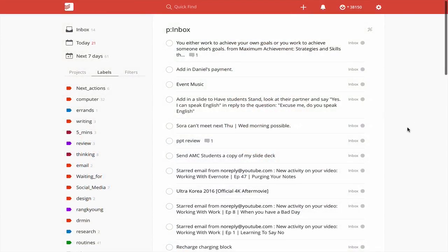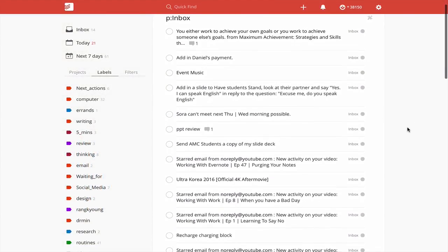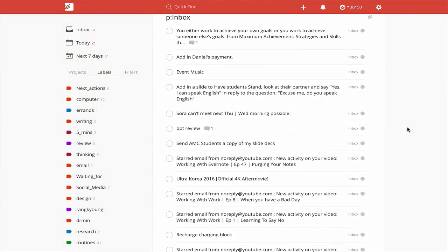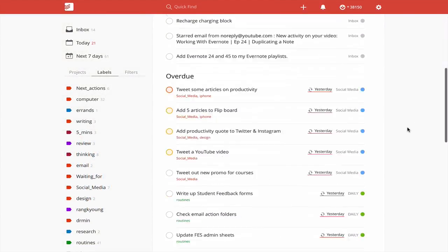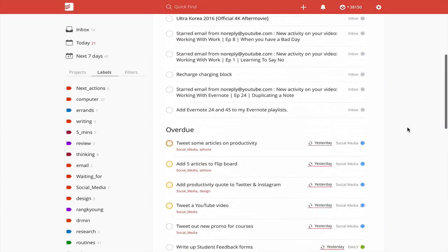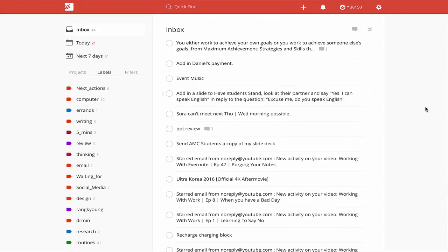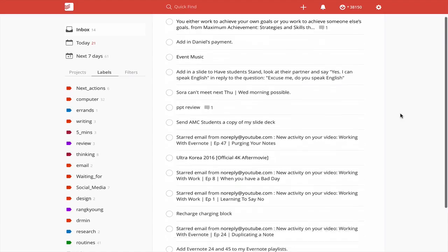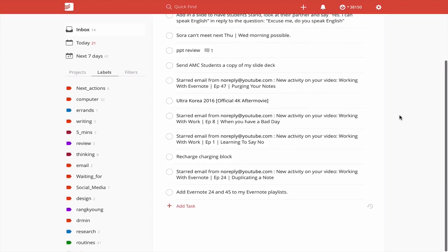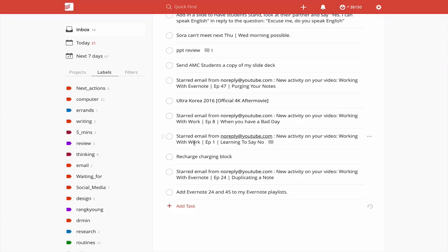Here we are in my inbox and I should point out that I haven't processed this yet today. So it's looking quite big. I've got 14, which is actually very high for me. But what I want to show you is what I've got from my Gmail account and these are here. I've got starred email from new activity on your video, working with starred email. These come in to tell me that I now have a comment on one of my videos in YouTube. And this is really, really useful, particularly at the end of the day because I'm trying to reply to comments as I'm running through the day.